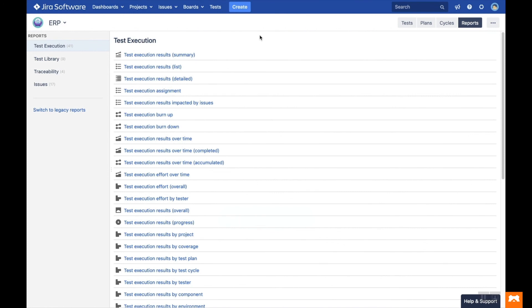Under the Reports tab, you'll see all the reports available in Test Management for JIRA. There are four categories: Test Execution, Test Library, Traceability and Issues.